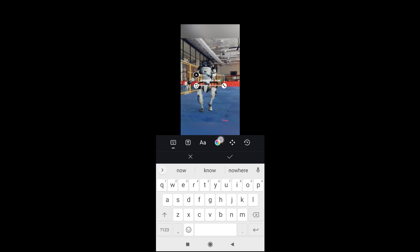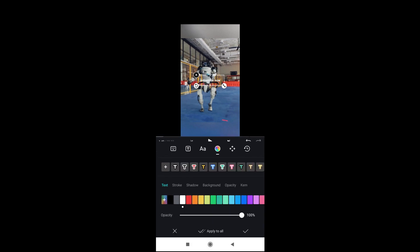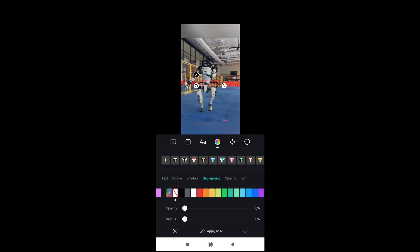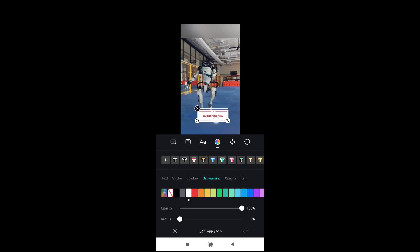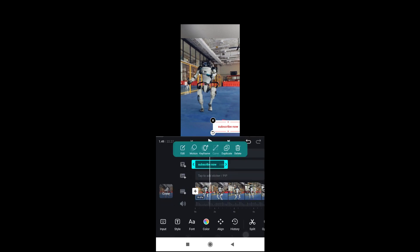You can give the text a color, you can give it a background color depending on how you want it. As you can see there are different settings right here for the background. You can also move it and put it anywhere on the screen. When done, click this button — as you can see 'Subscribe Now' has been added.